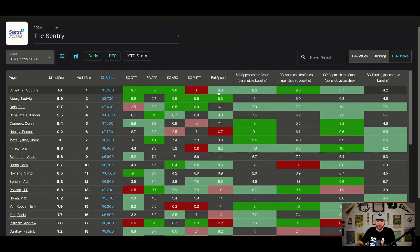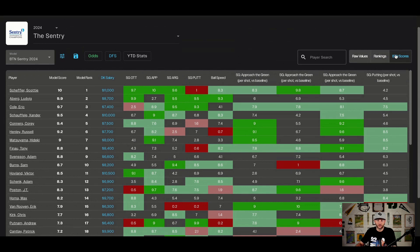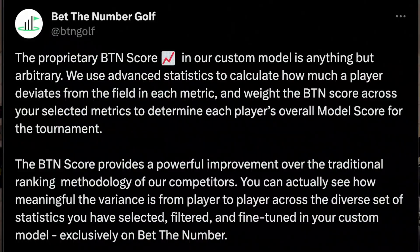BTN scores give a score rating to every statistic, which adds up behind the scenes to a model score, which then interprets into a model rank. Let me read you the definition straight from the BTN Golf account: 'The proprietary BTN score in our custom model is anything but arbitrary. We use advanced statistics to calculate how much a player deviates from the field in each metric, and then weight the BTN scores across all selected metrics to determine each player's overall model score for the tournament. The BTN score provides a powerful improvement over traditional ranking methodology — you can actually see how meaningful the variance is from player to player across a diverse set of statistics.' They said it way better than I could.